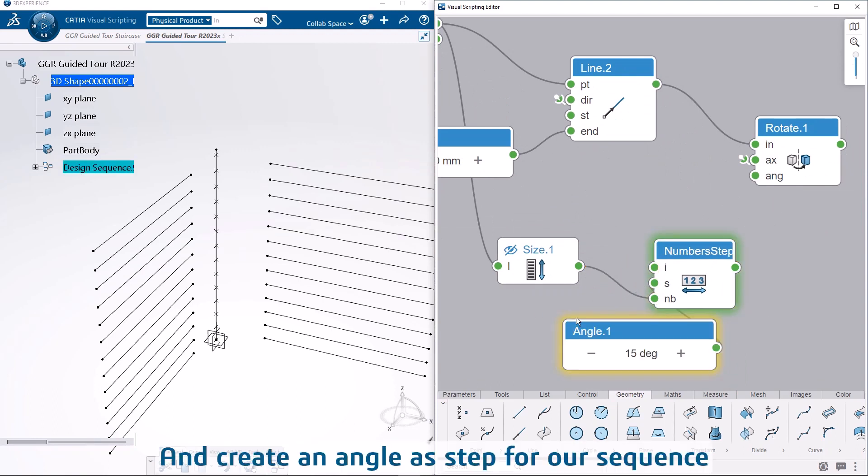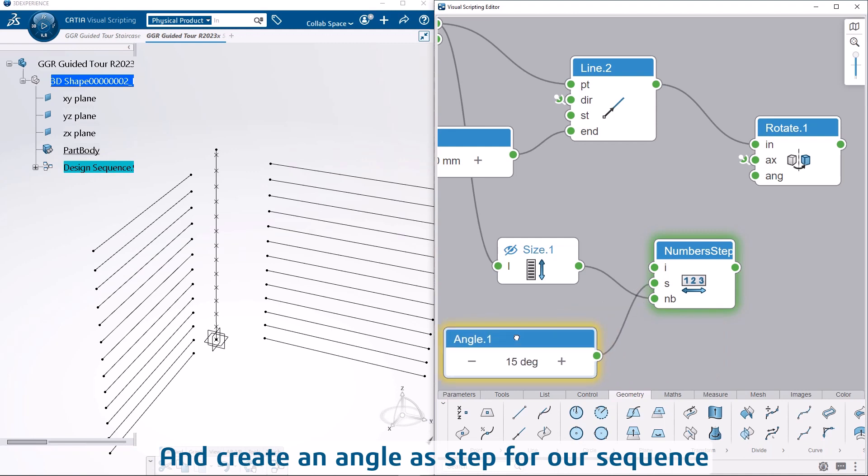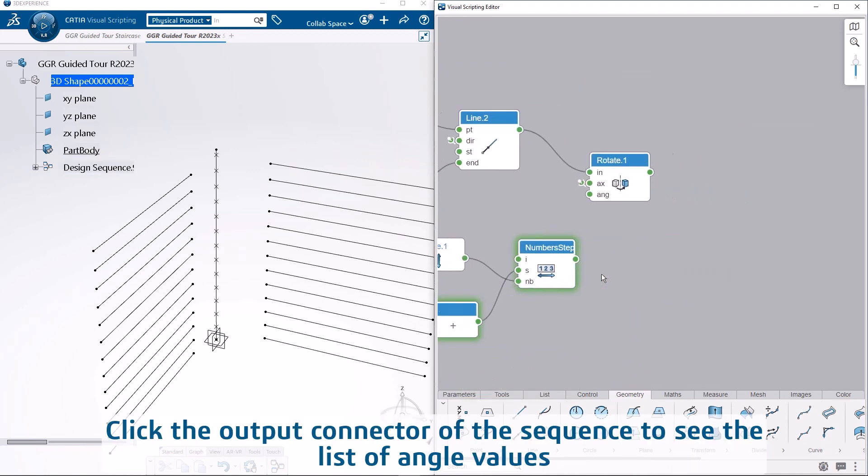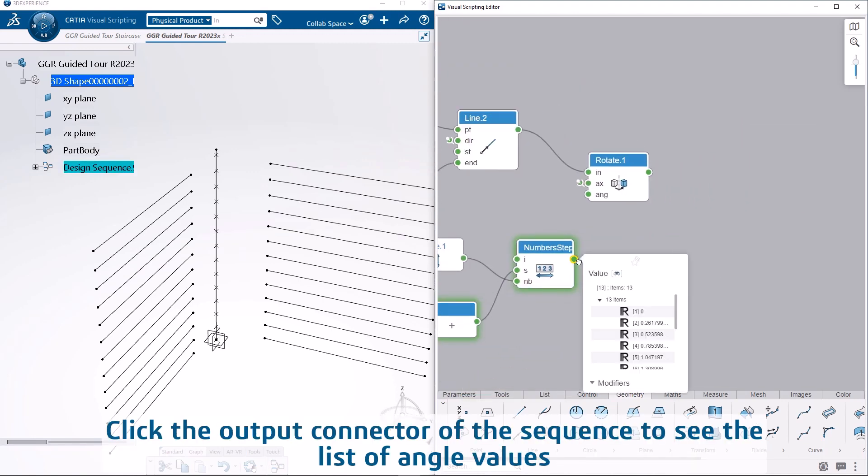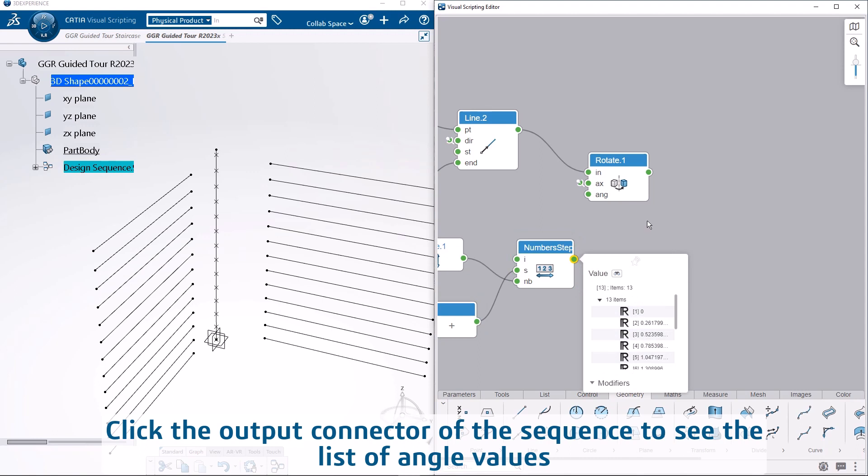And create an angle as step for our sequence. Click the output connector of the sequence to see the list of angle values.